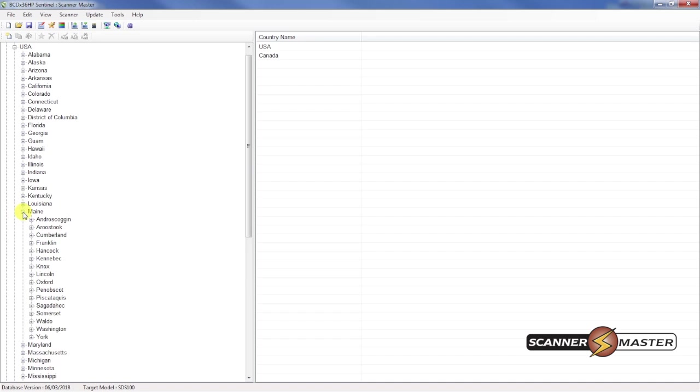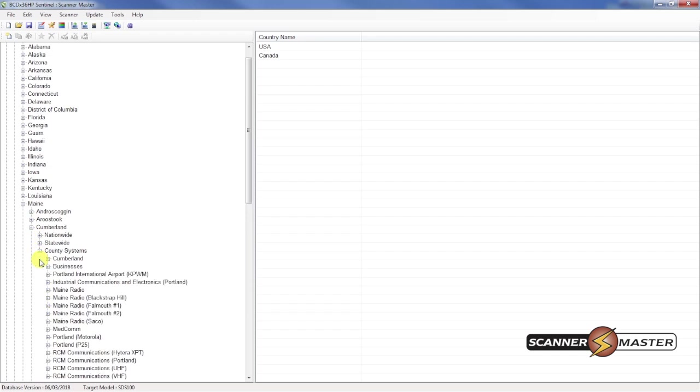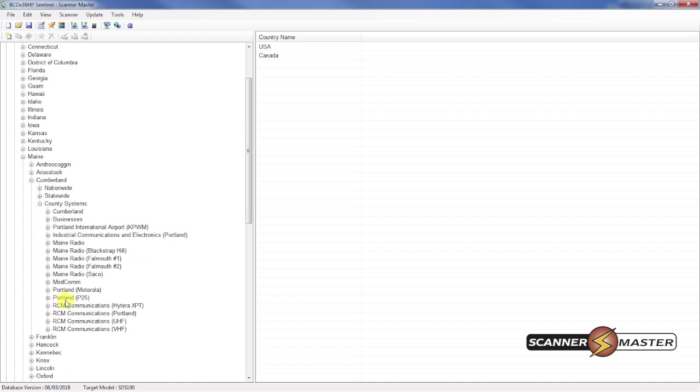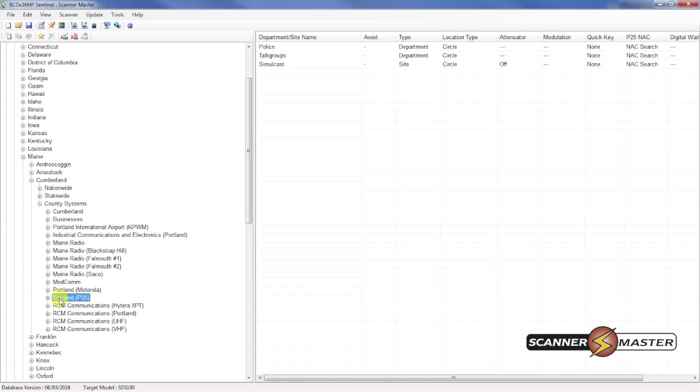And we'll have to import in both of those trunk systems. So we'll go to Cumberland County, County Systems. And let's start with the Phase 2 trunk system right here.